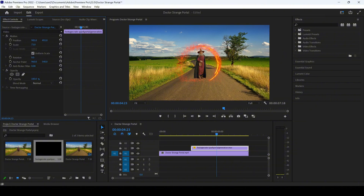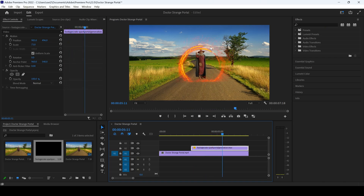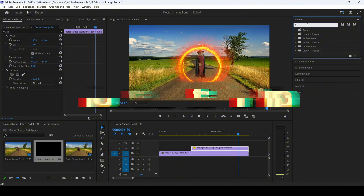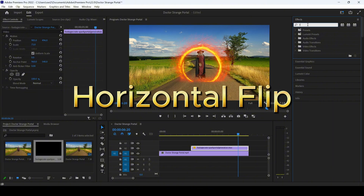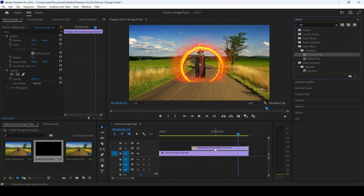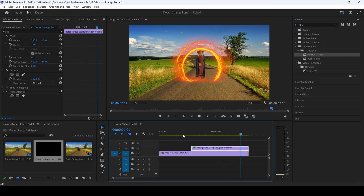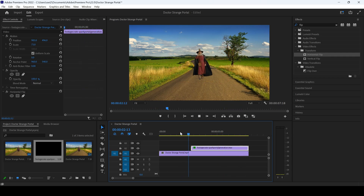I'll move it towards the top. However, you can notice that the hand movement and the portal direction are completely opposite. To fix that, I'll go to the FX panel and type 'flip.' You can see that we have an effect called Horizontal Flip, and I'll drag this onto our clip. Now the direction of the hand and portal are the same. And this is how you make a Doctor Strange portal in Adobe Premiere Pro.